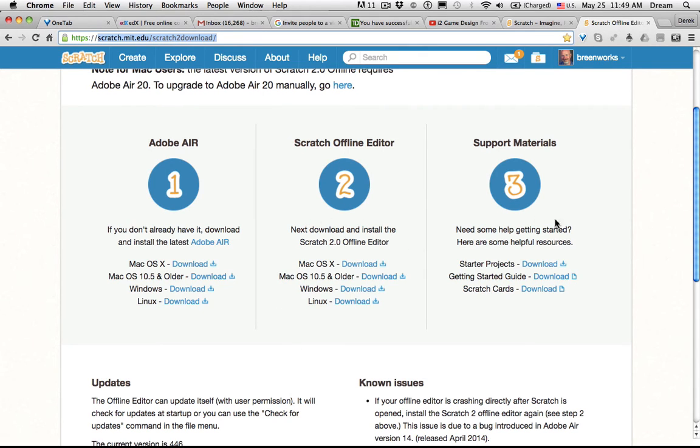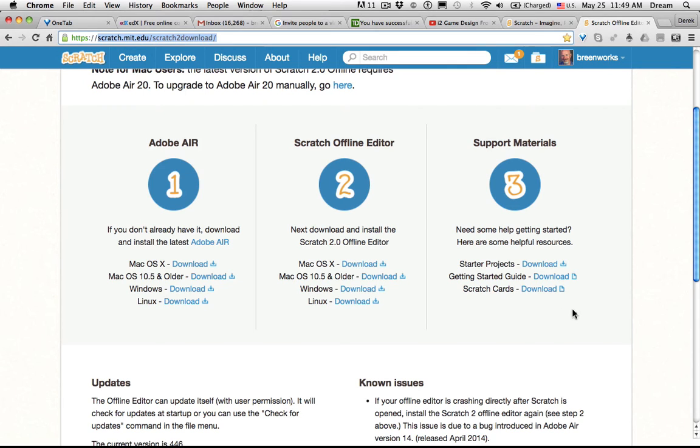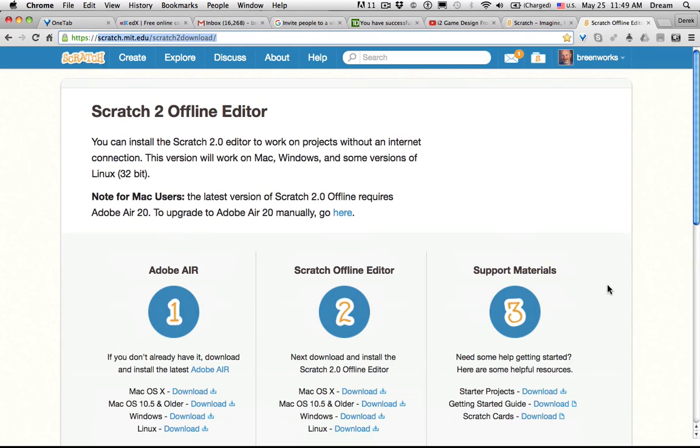There are also some support materials that you could check out, including starter projects, a quick guide for getting started with Scratch, and basic Scratch cards. These are different from the game design Scratch cards that are distributed by i2camp. These ones are really bare bones for younger students, but you still might find those useful.